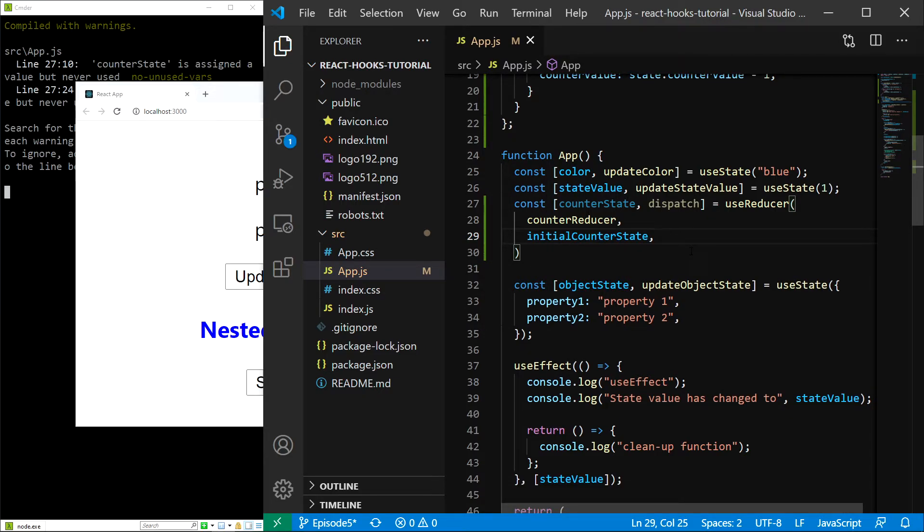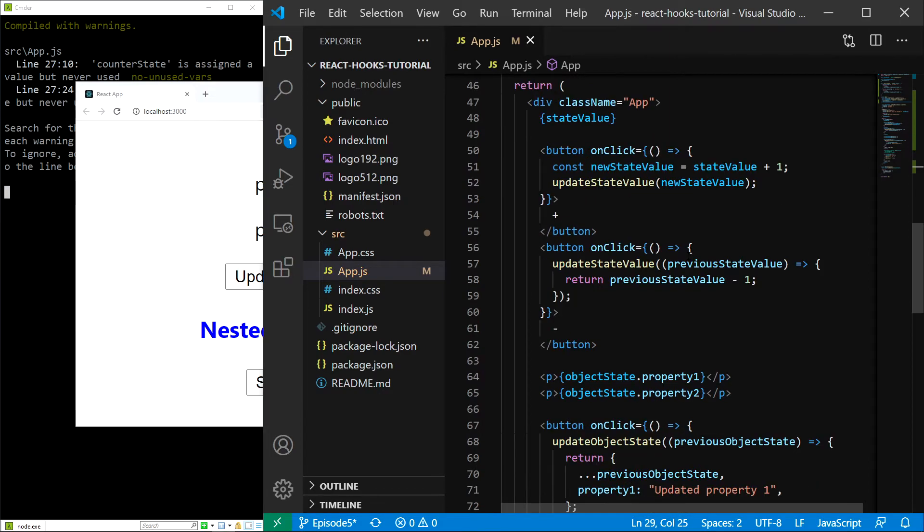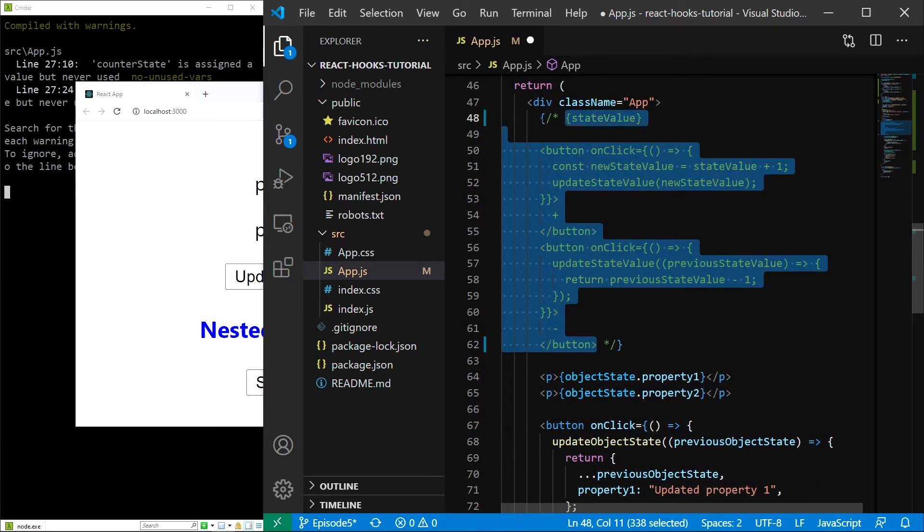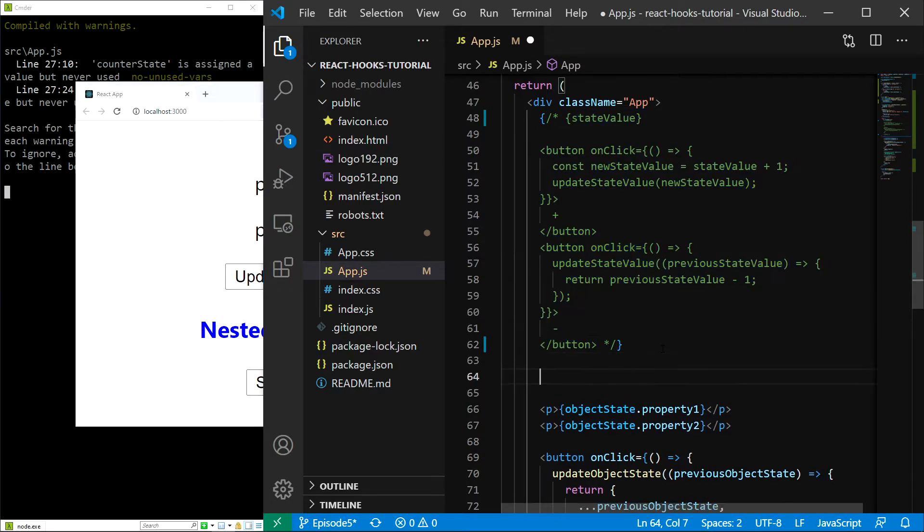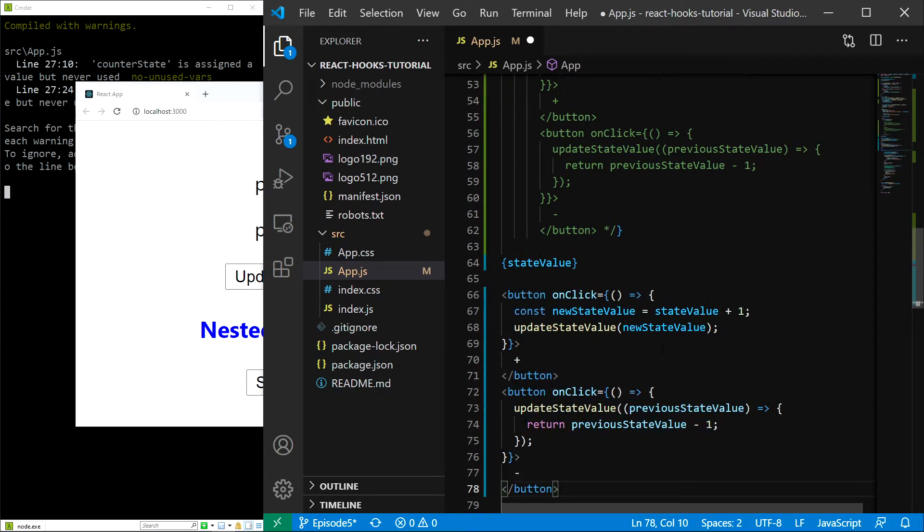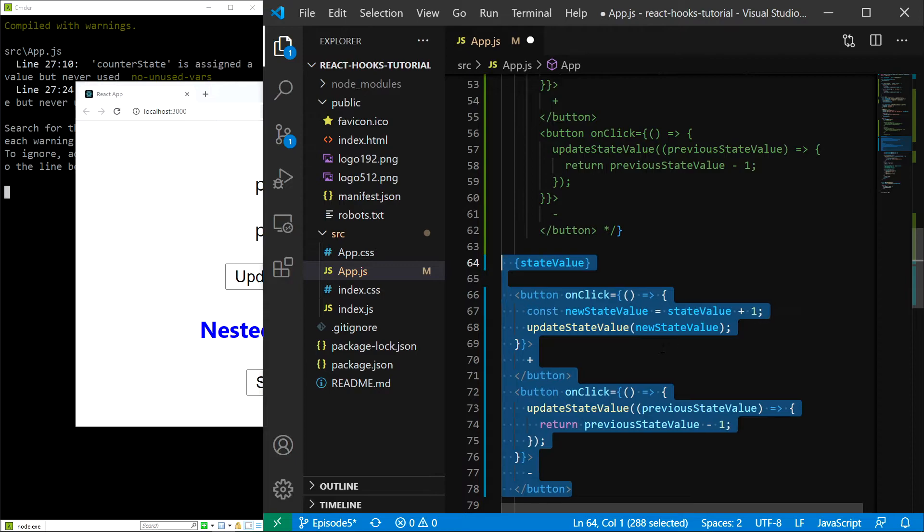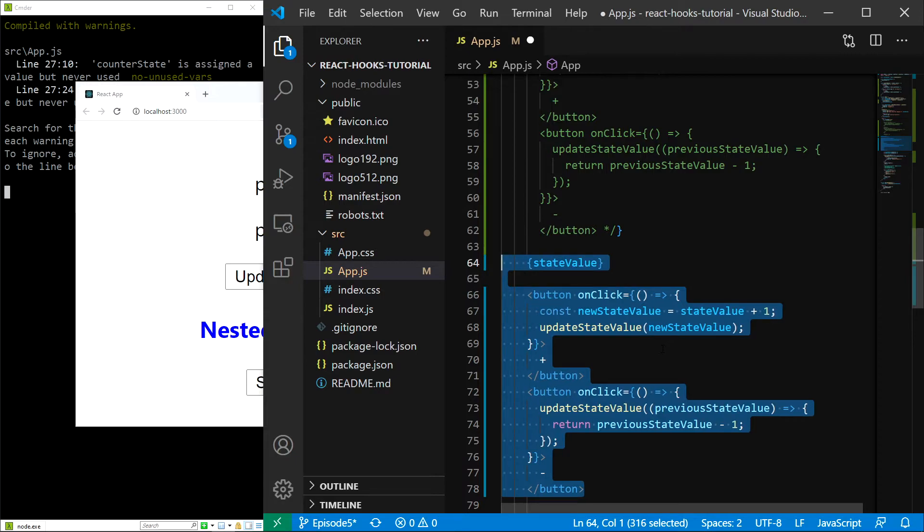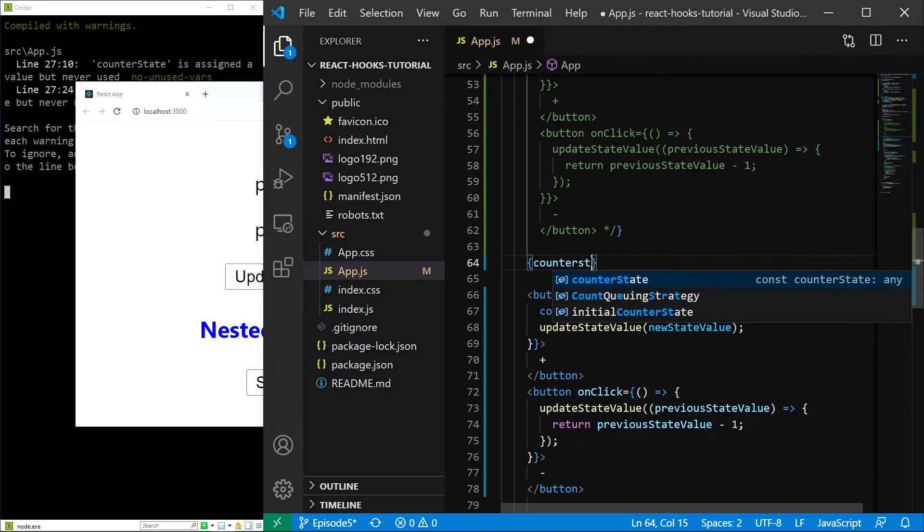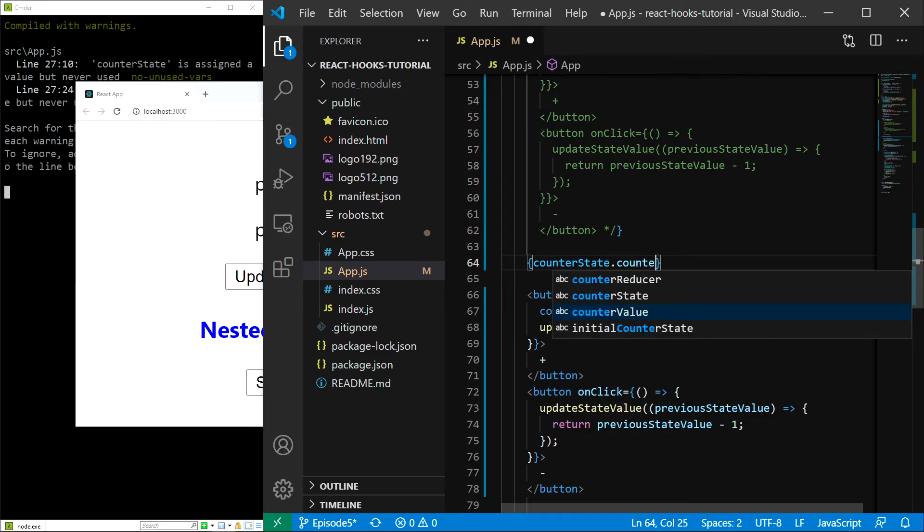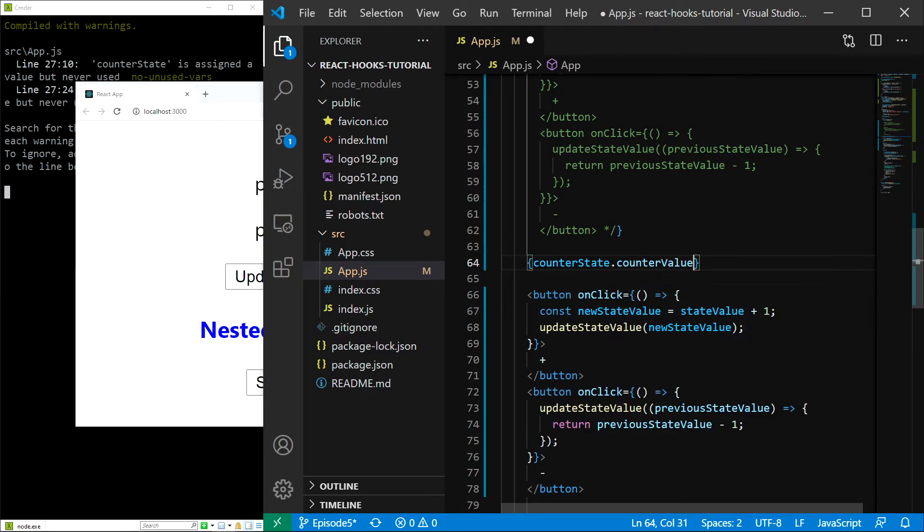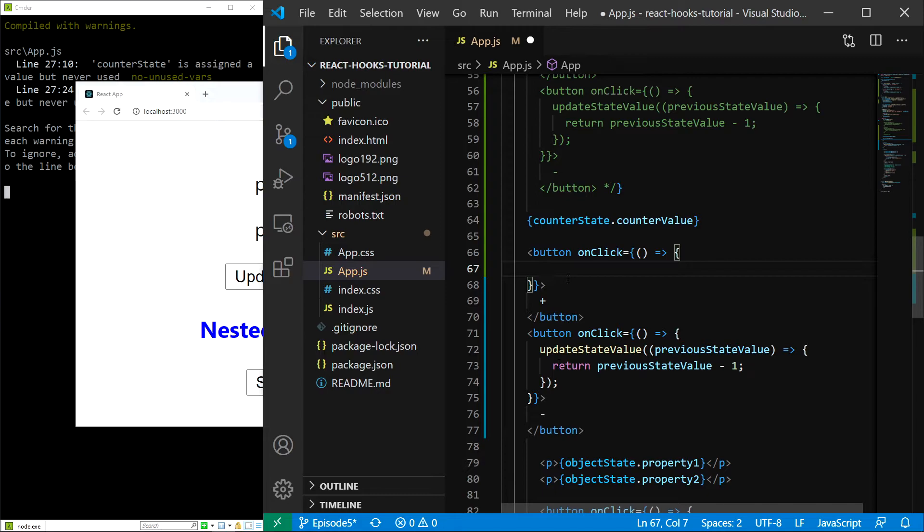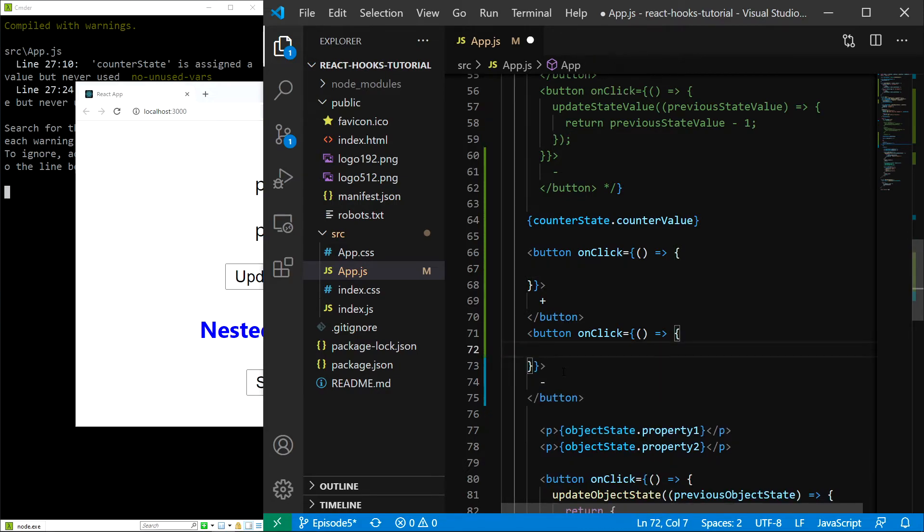Finally let's add the actions. What I'm going to do is copy and comment out our useState counter JSX, paste it and indent. First things first, I'll replace state value with counterState.counterValue, and I'm going to remove the onclick handlers just like this.